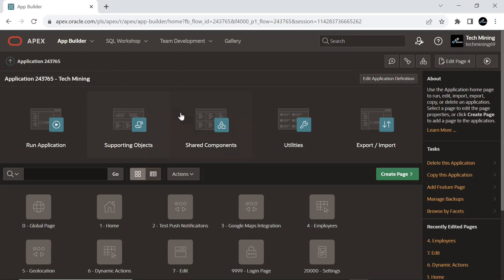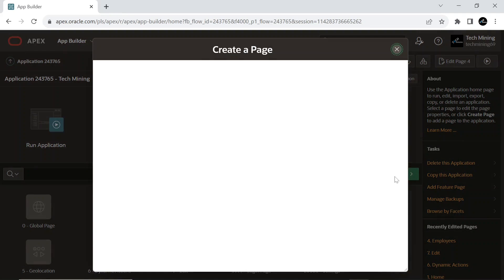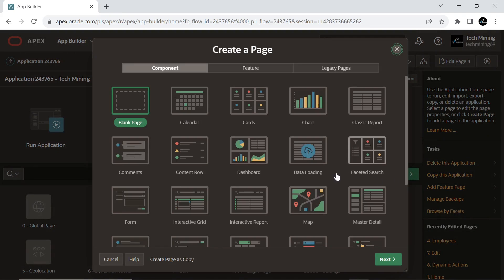Now let's get started. First, create an interactive report page.